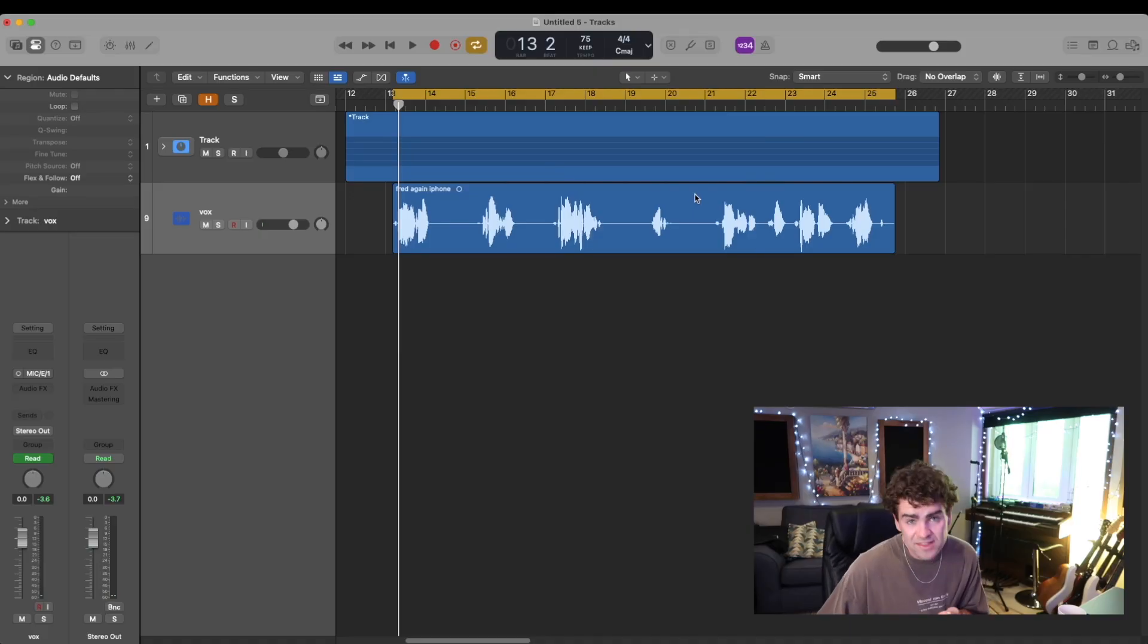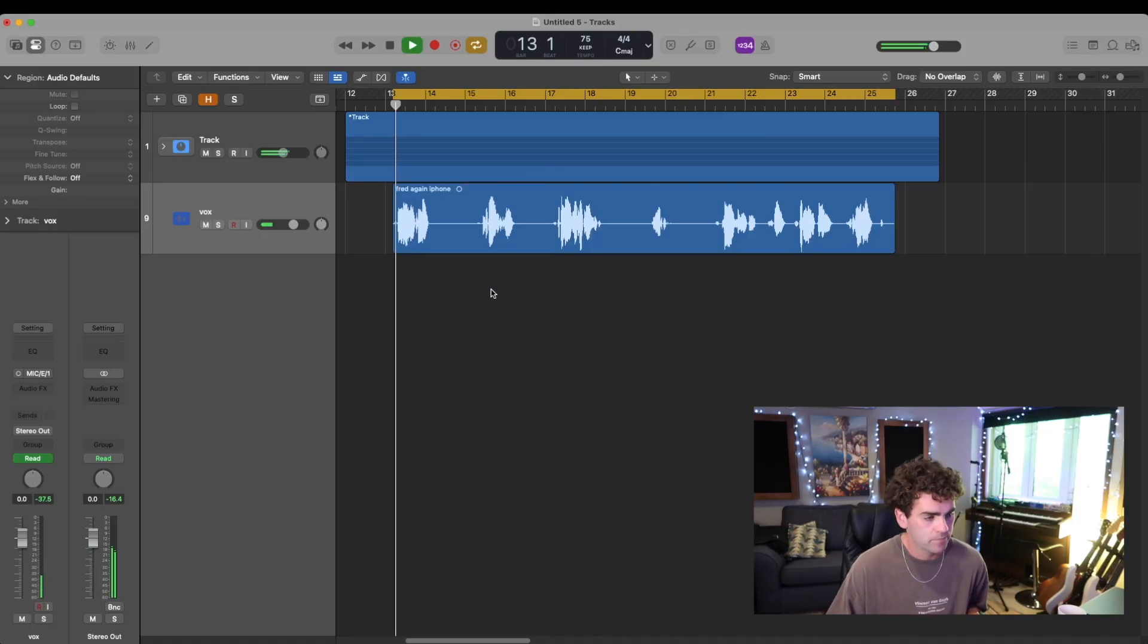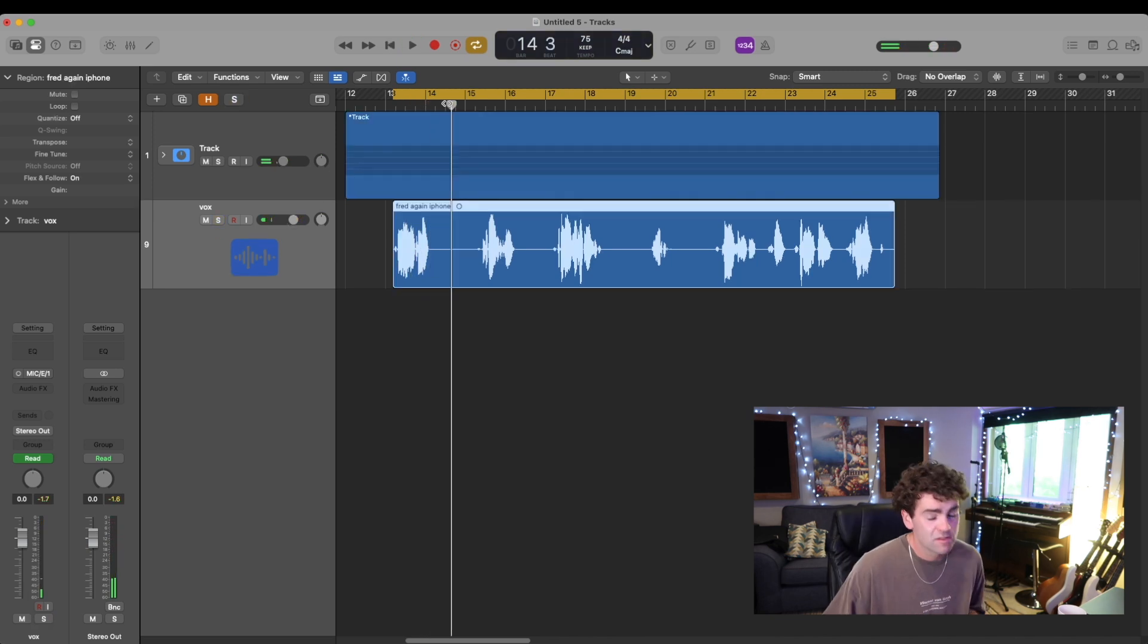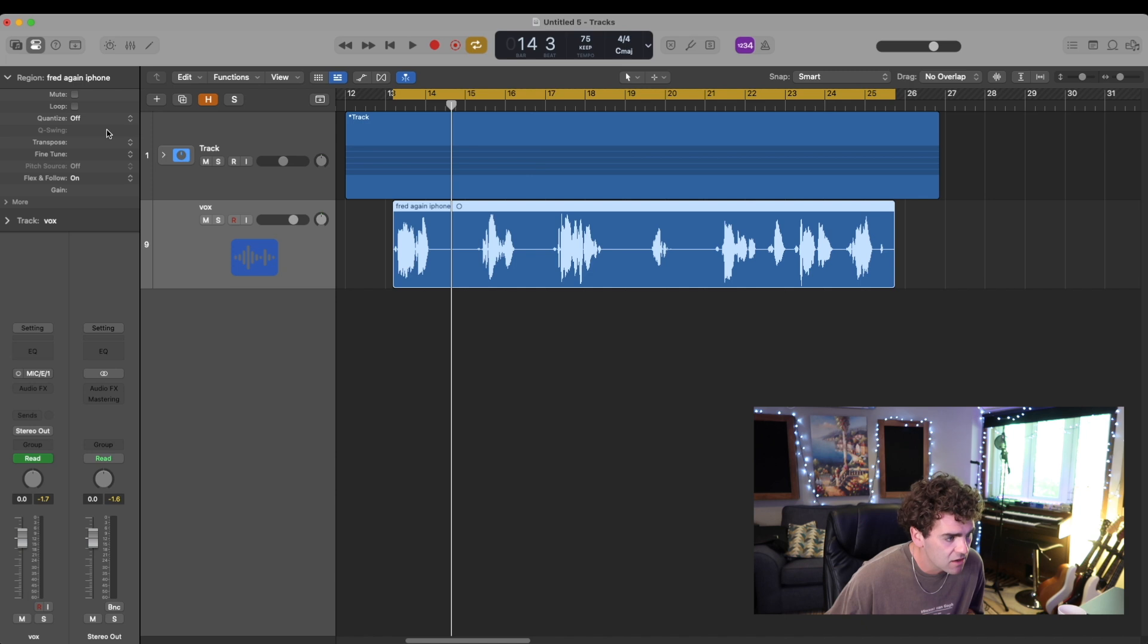So firstly, you want to import it into Logic. The iPhone records at quite a high gain, so I'm just going to turn that down.